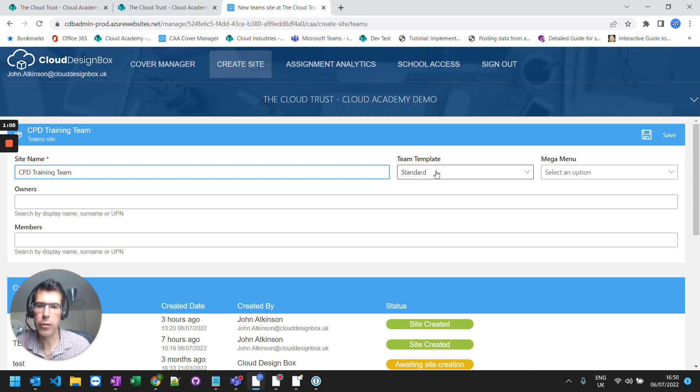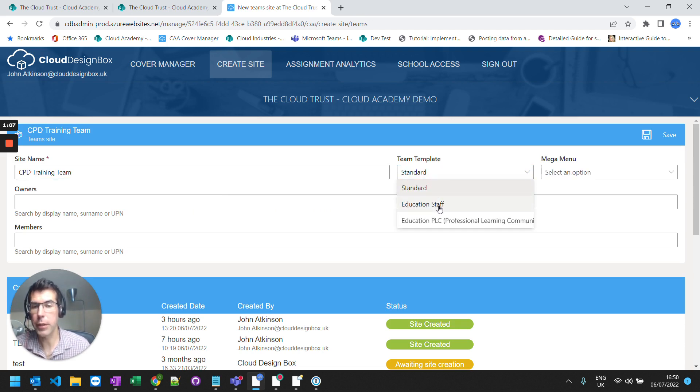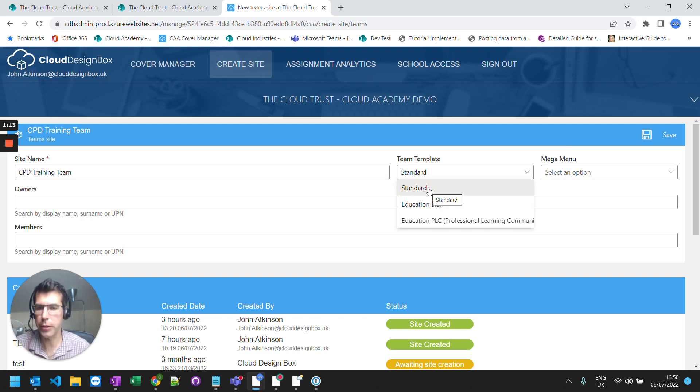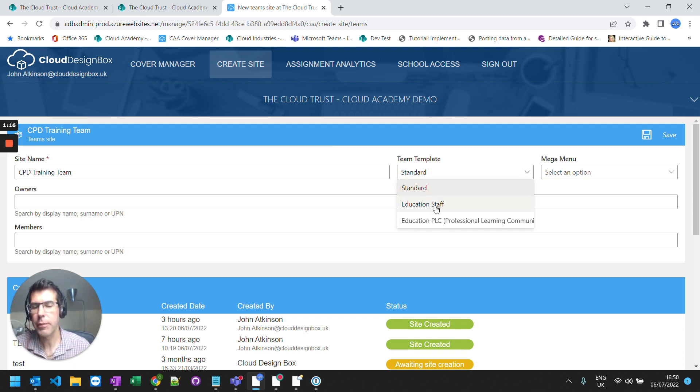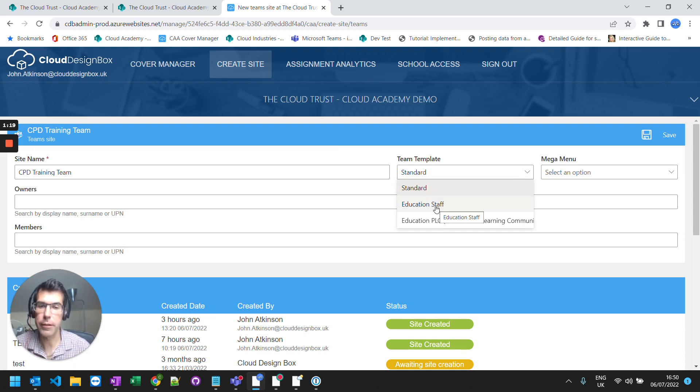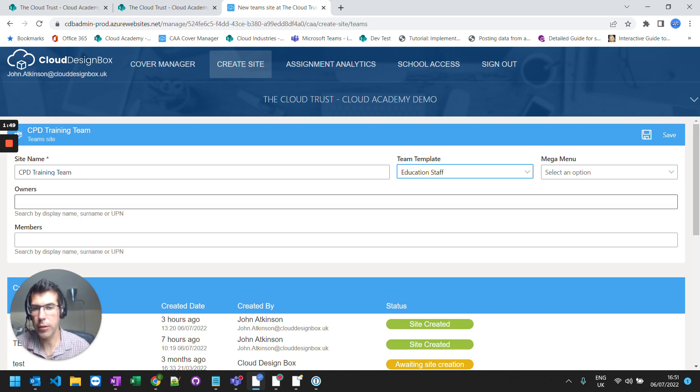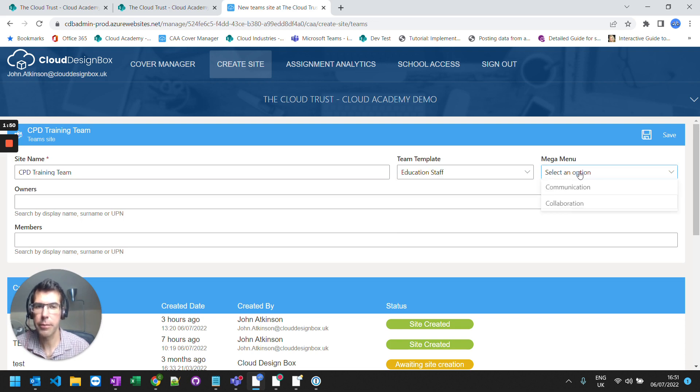And I can choose which type of team template I want to use. So standard team is just your standard team as you'd go through your normal wizard in Microsoft. A staff team has a staff notebook in it which is great for line management. Or you've got the PLC template, the professional learning community templates. In this example I'm going to use a staff template.